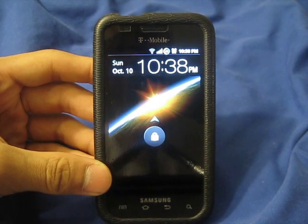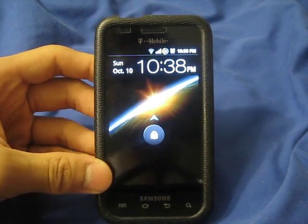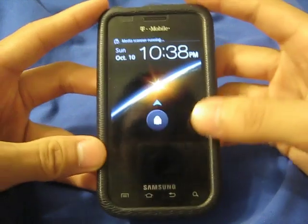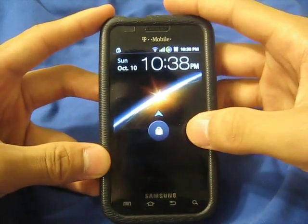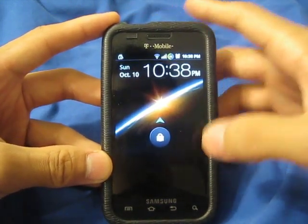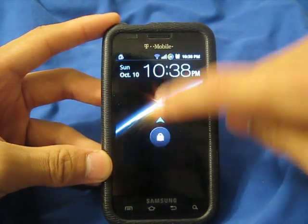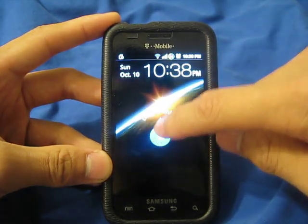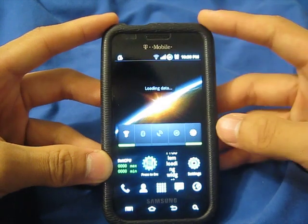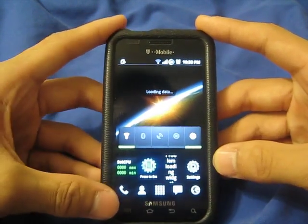Right here you see a new lock screen. This is from the Samsung Epic 4G. Whenever there's a message, you can just slide it up and slide the lock screen up and it'll take you to the messaging tab widget, whatever application.